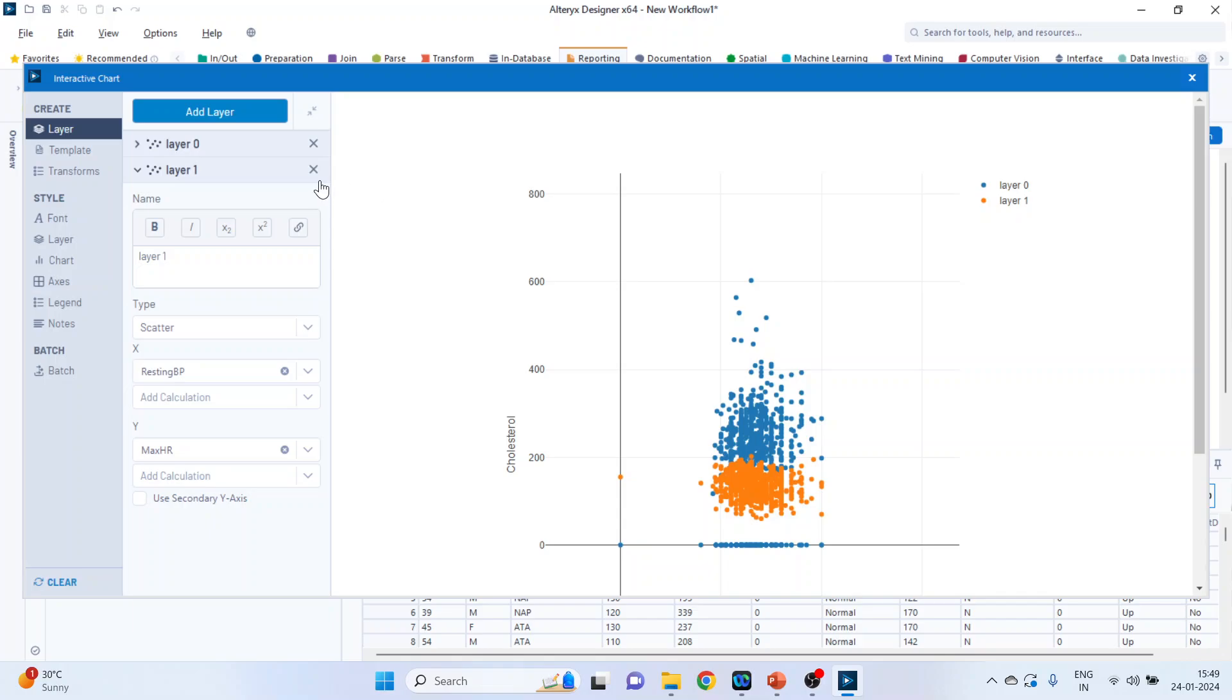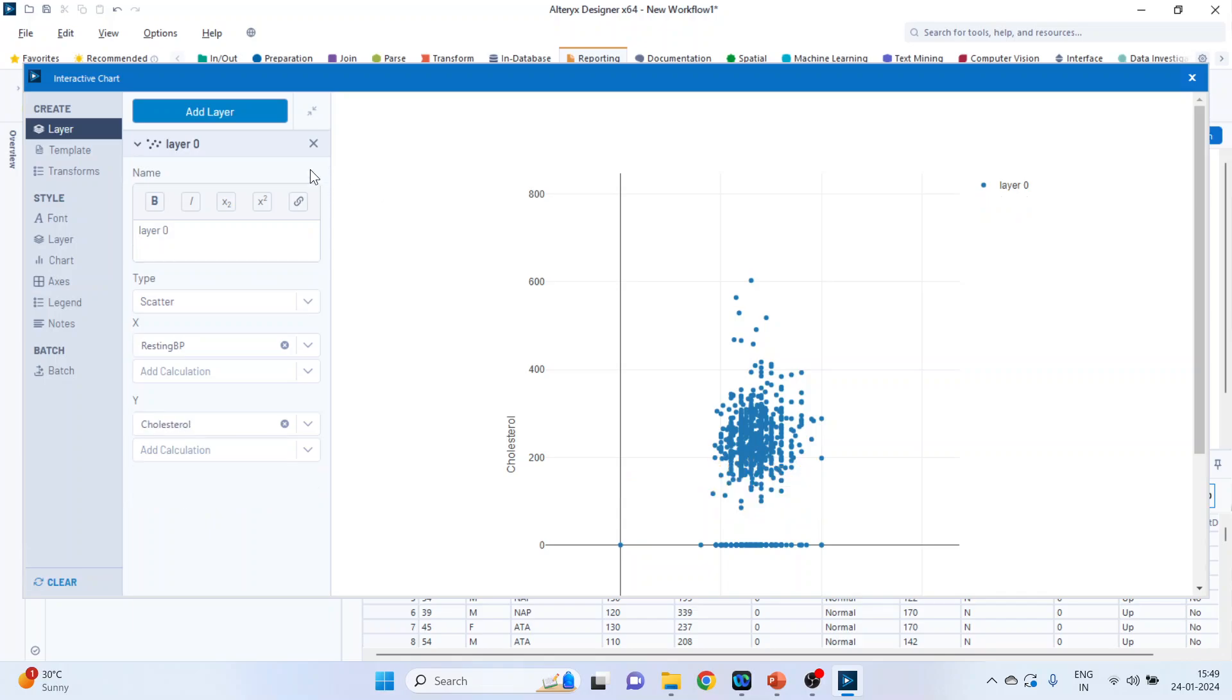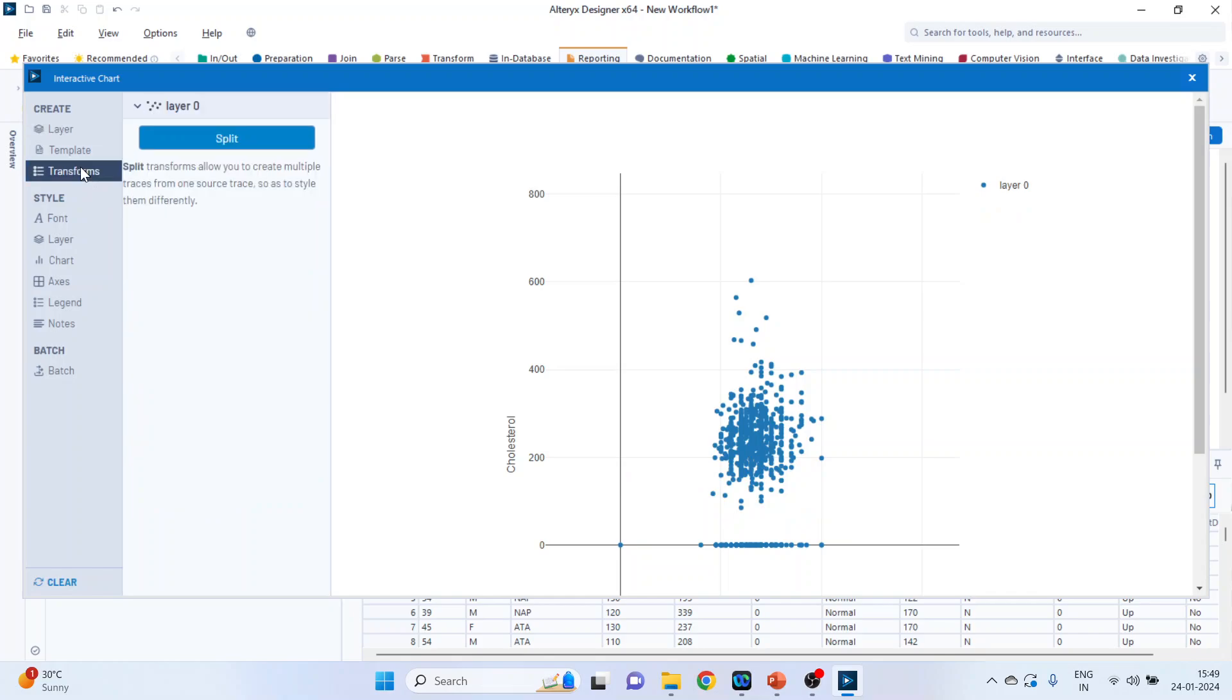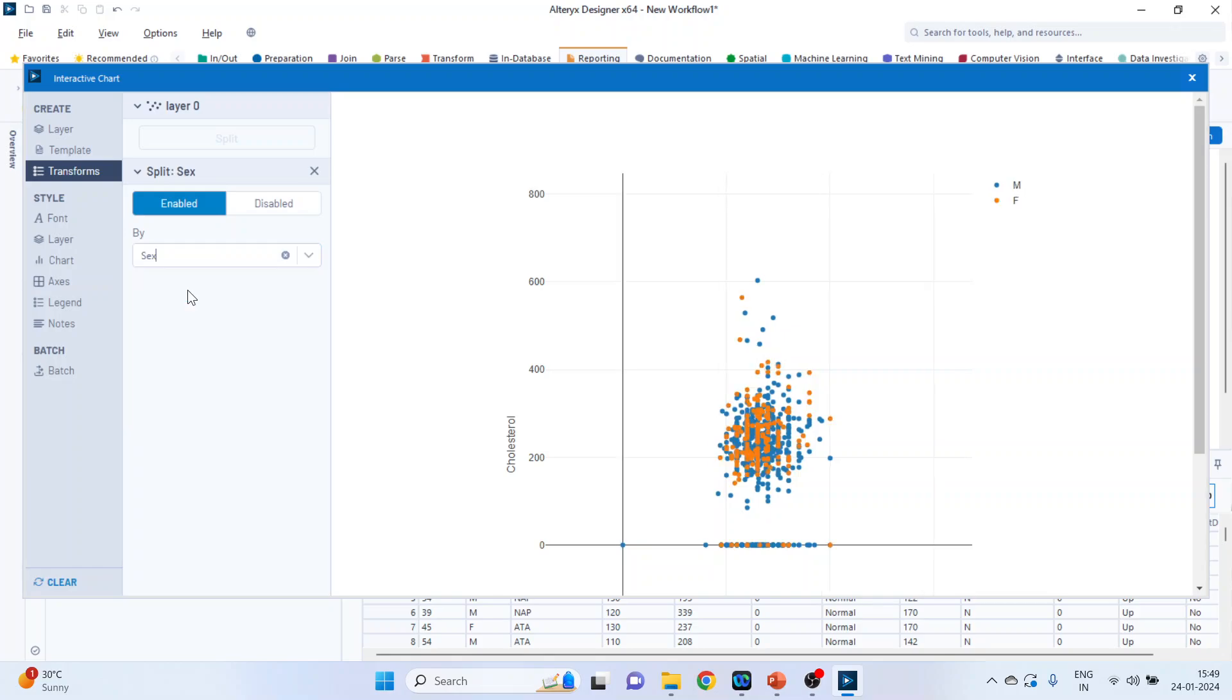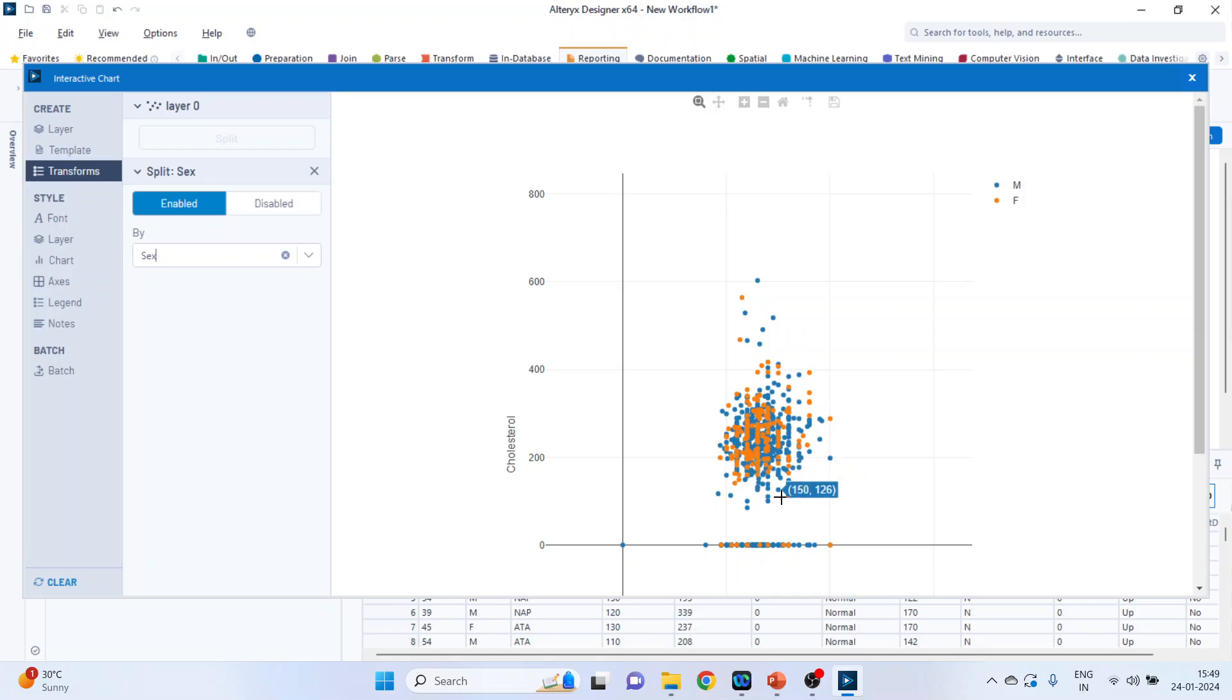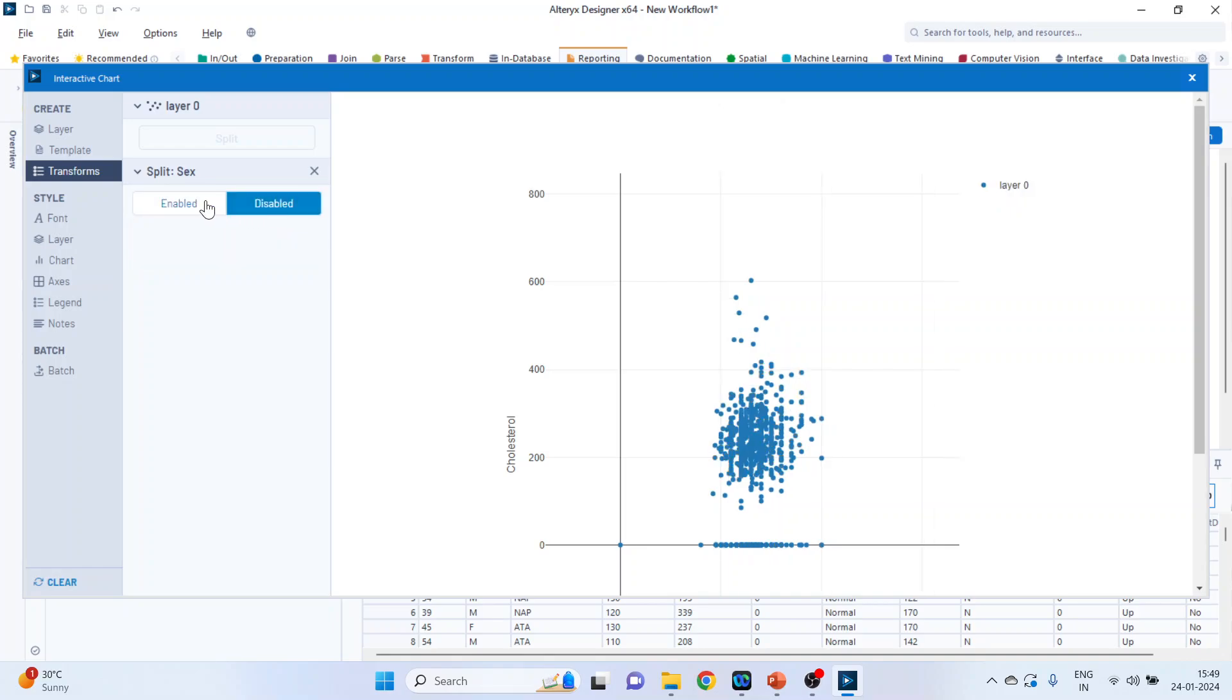Now let me remove this layer 1 and click on transform. Click on split. So the splitting is to be done by what? So pick up gender. Can you see the splitting has been done? That is the relationship of male and female. That is male and female points are represented differently. You can enable disable from here.